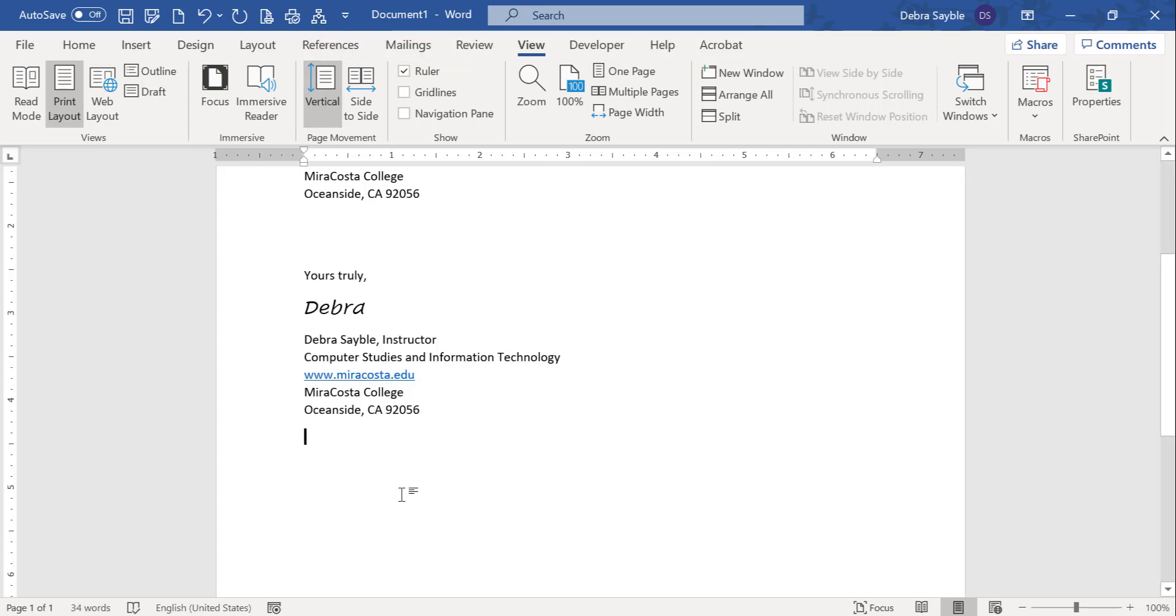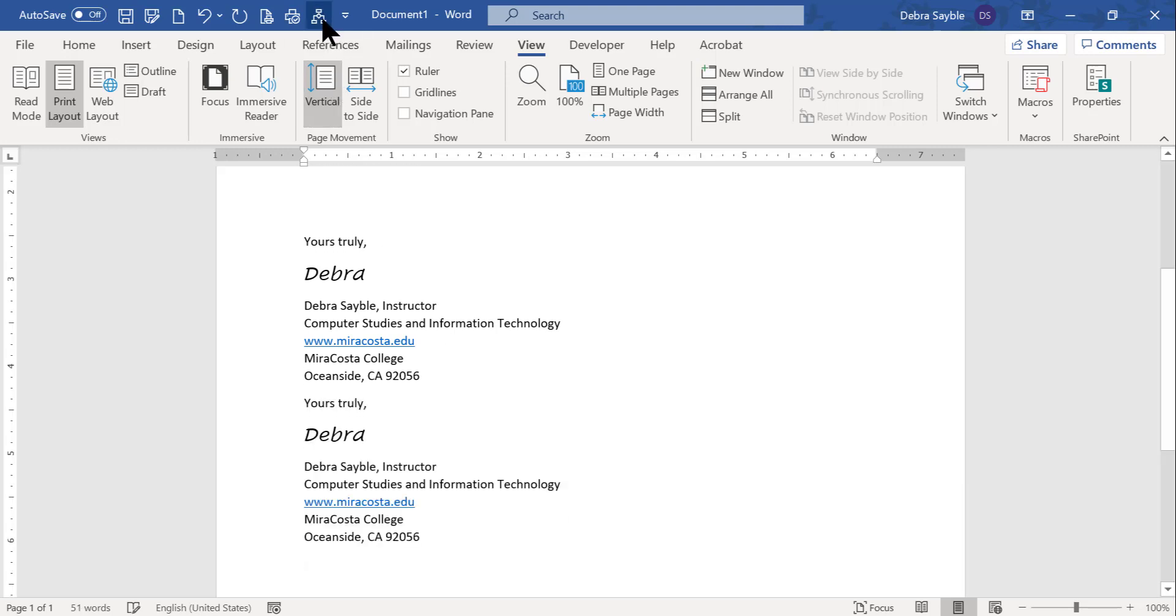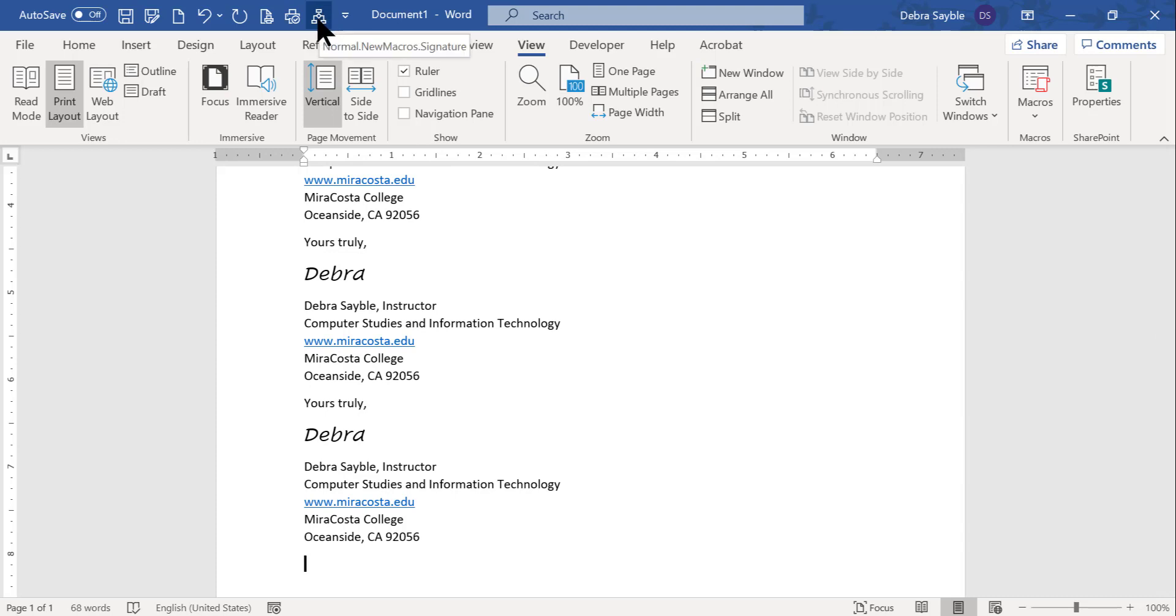It did it. I clicked the button and it instantly typed out or pasted in rather my whole signature block. So every time I click that, it'll keep doing it. So that's a great shortcut.